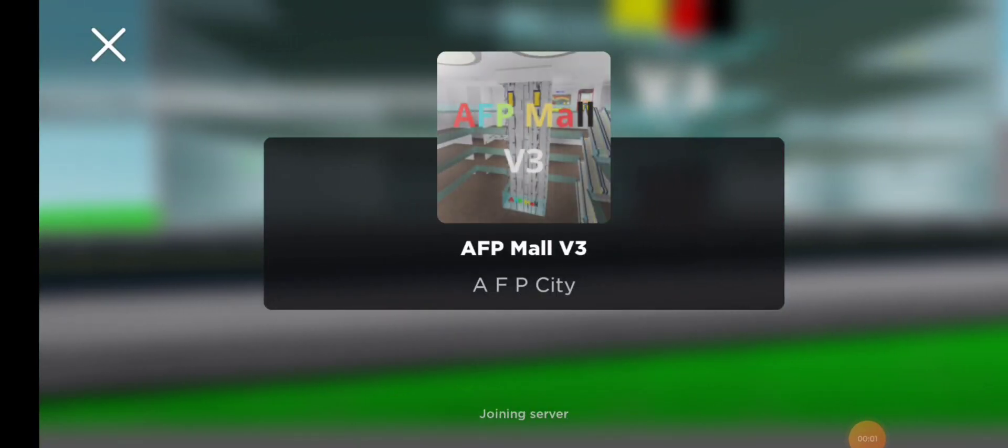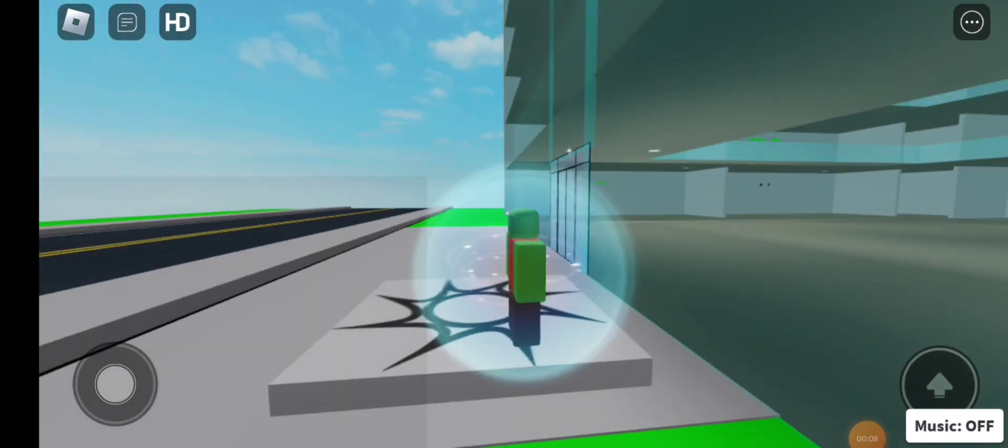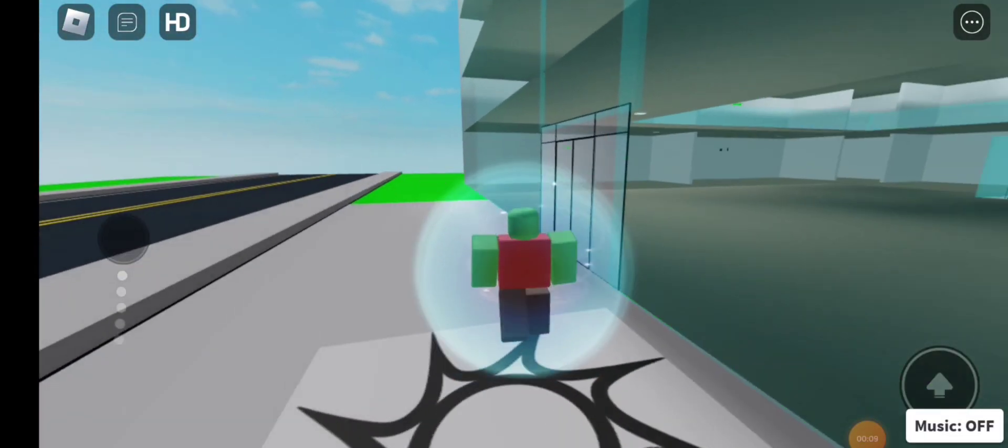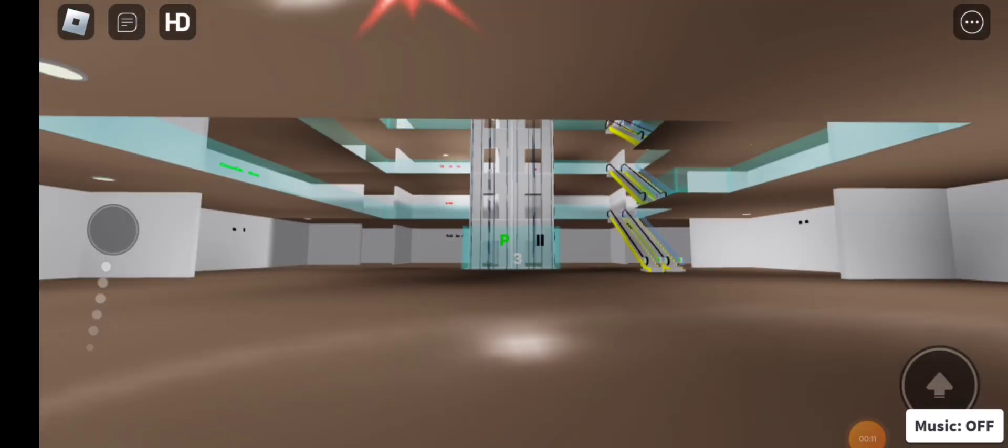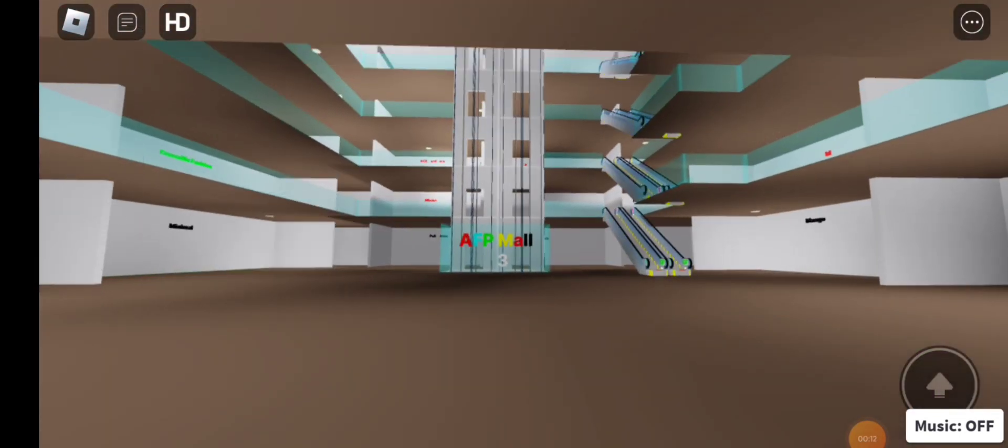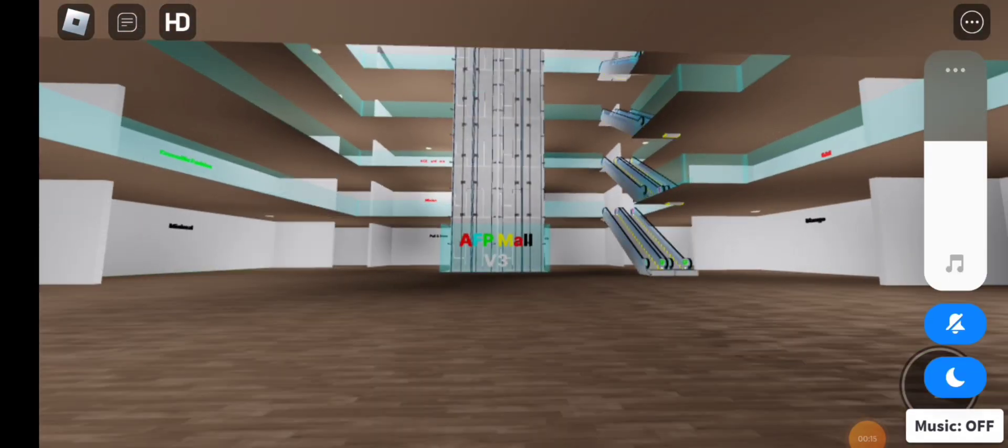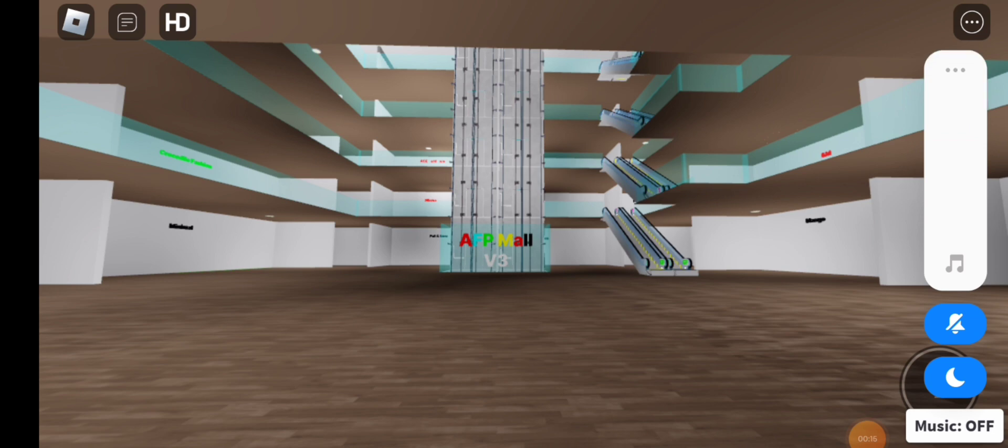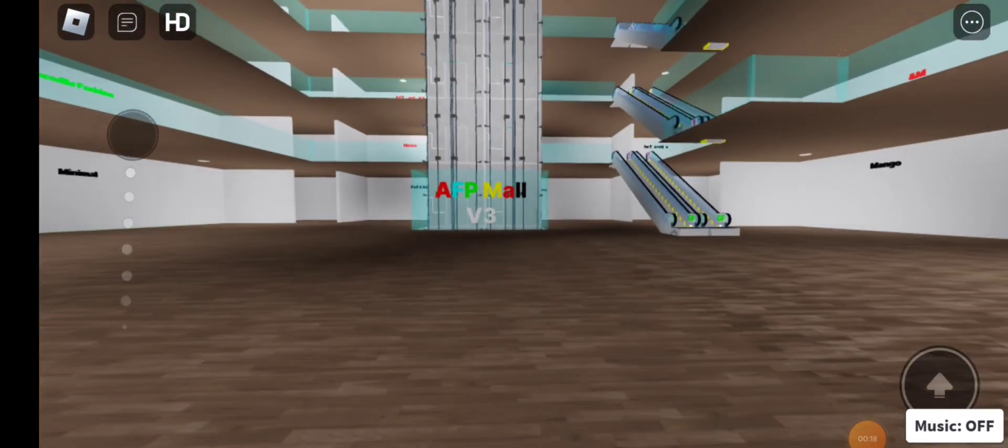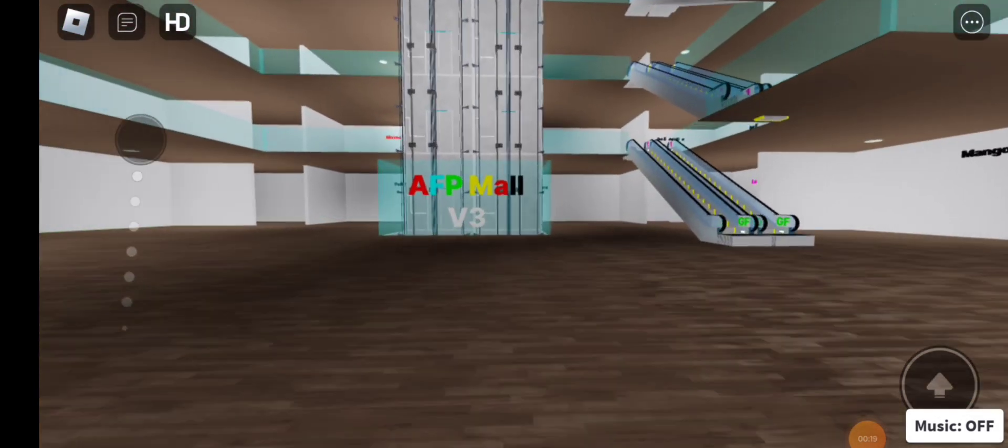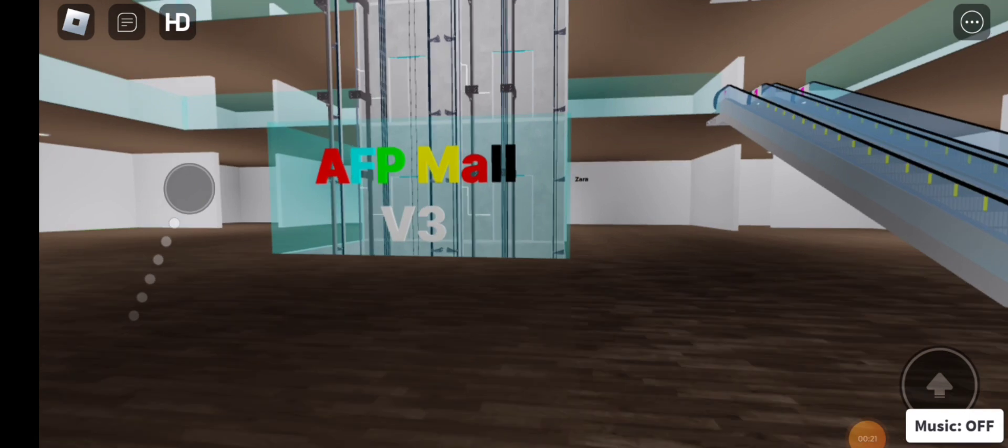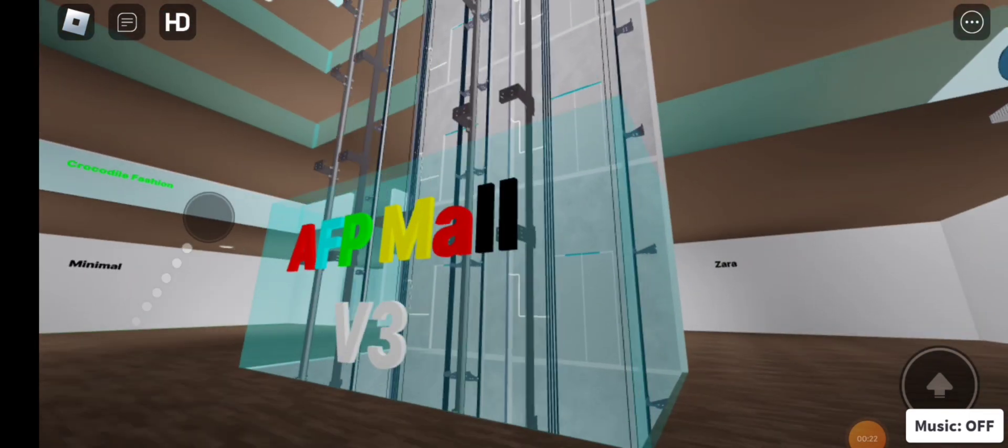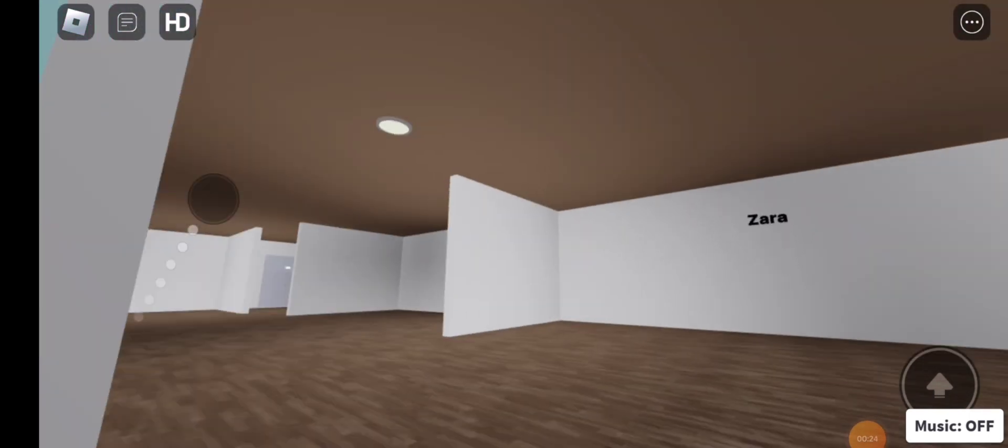Every lift at FP Mall VT. Let's turn off the music and go tour the lift. This is the main lift.